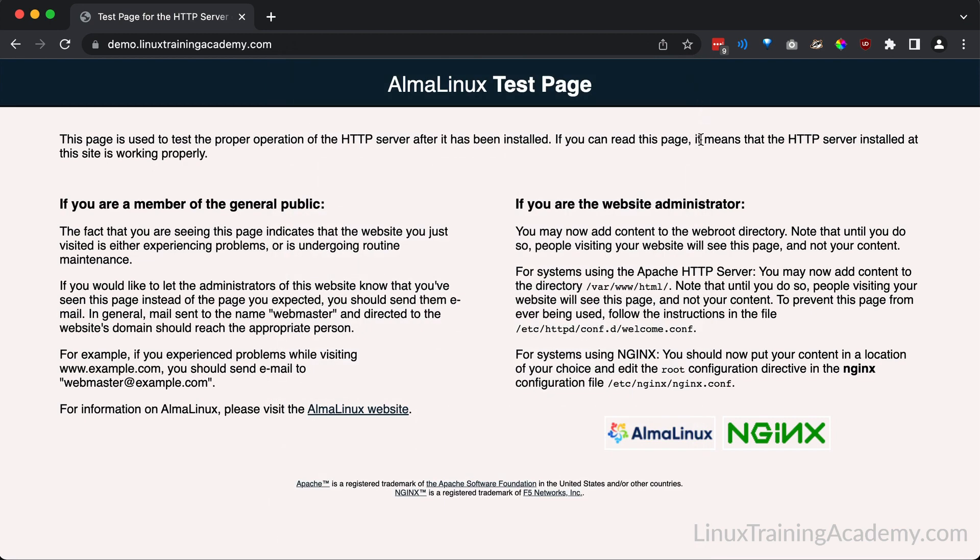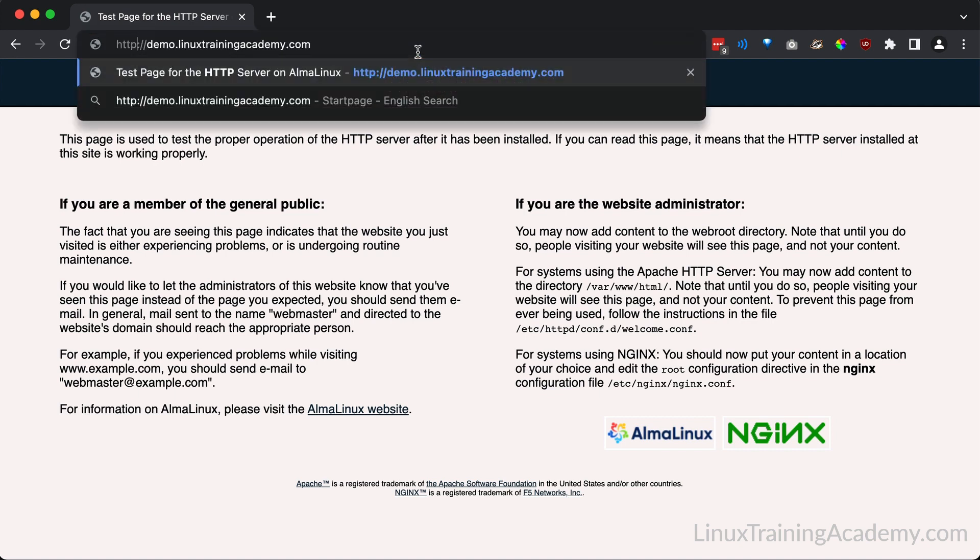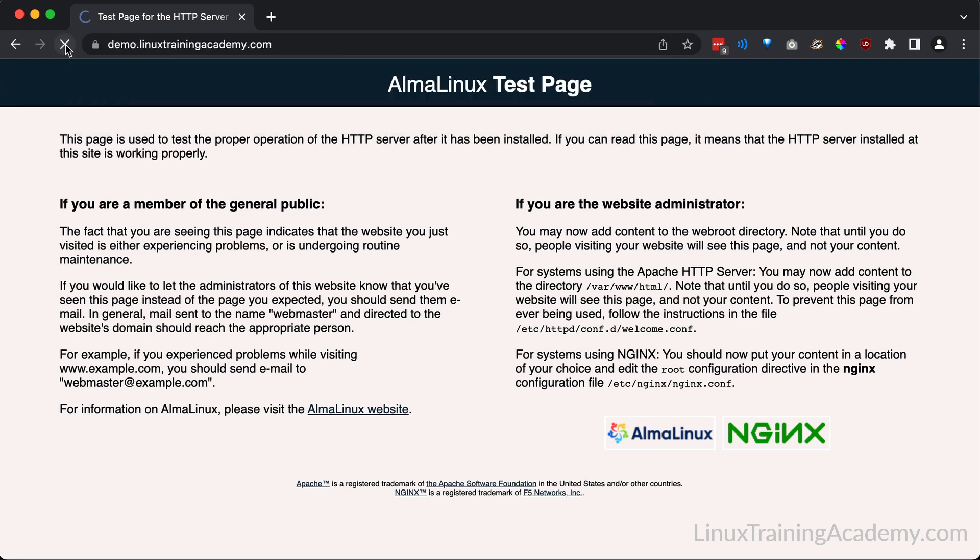And another thing the CertBot tool did for us was configure NGINX to redirect any HTTP traffic to HTTPS. So let's test that now. Go to the address bar and remove the s so that it's http://demo.linux-training-academy.com. When I hit enter, it should redirect me to the secure site. Let's try it. Okay, sure enough, we get our secure site.